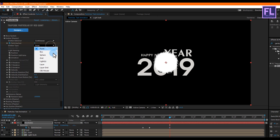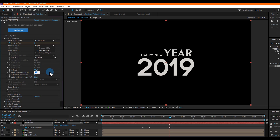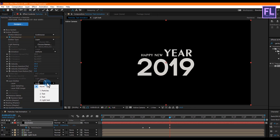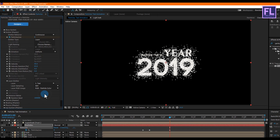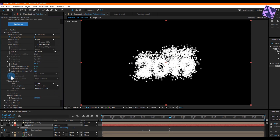Set Emitter Type to Layer, then Velocity set it to 50, Velocity Random set it to 83, and Velocity From Motion set it to 0. Then go to Layer Emitter and set Layer to Text, Layer Sampling set to Current Time, and Layer RGB Uses set to Lightness Size.